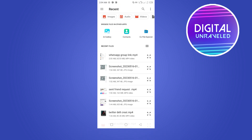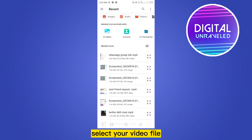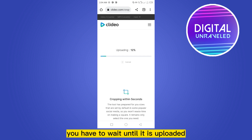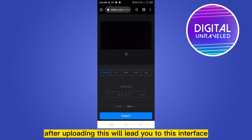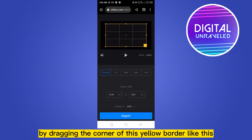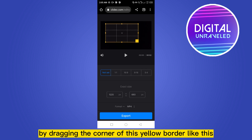Go to the files option, select your video file. You have to wait until it is uploaded. After uploading, this will lead you to this interface, and from here you can easily crop your video by dragging the corner of this yellow border.